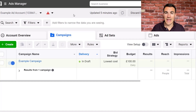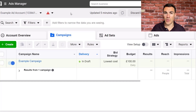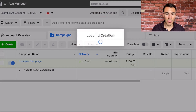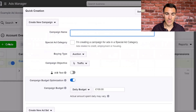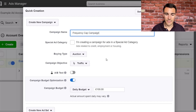So frequency caps can help you avoid that, and I'm going to show you exactly how to set those up in this video. I'm right now inside an example Facebook ad account and I've got an example campaign here. But what I'm going to do is go through the steps of creating a new campaign with a frequency cap in place. I'm going to call this the frequency cap campaign.